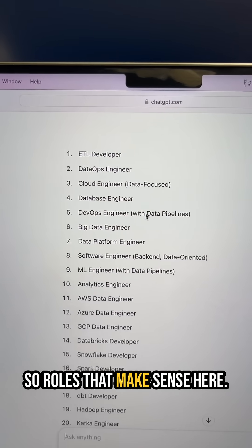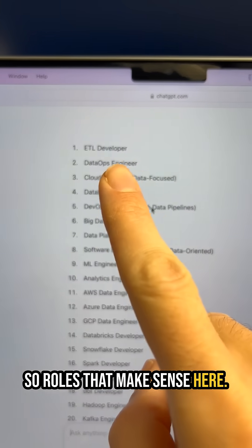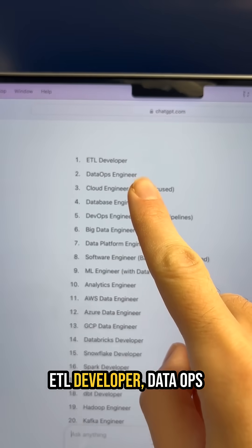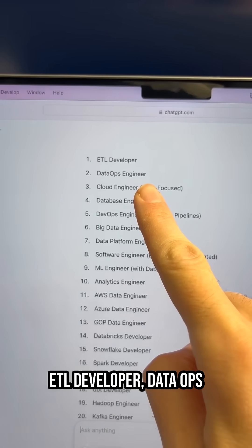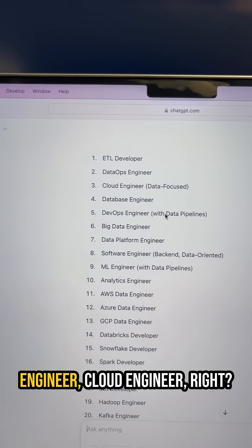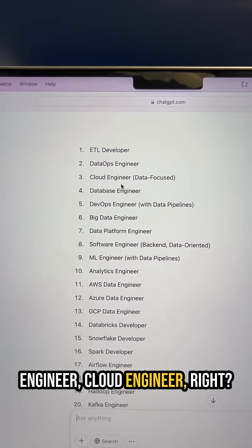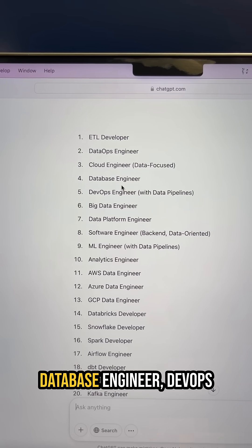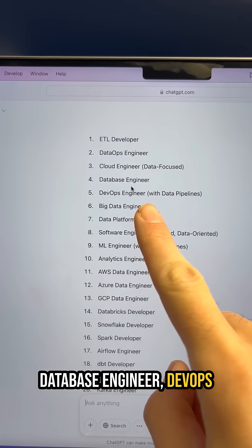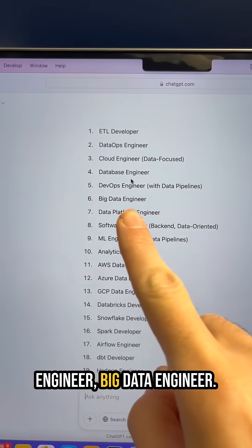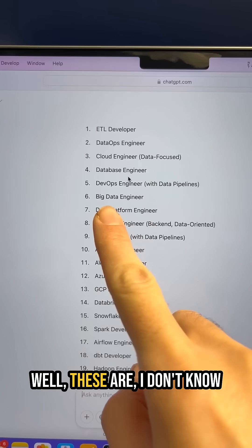Roles that make sense here: ETL developer, data ops engineer, cloud engineer, database engineer, DevOps engineer, big data engineer.